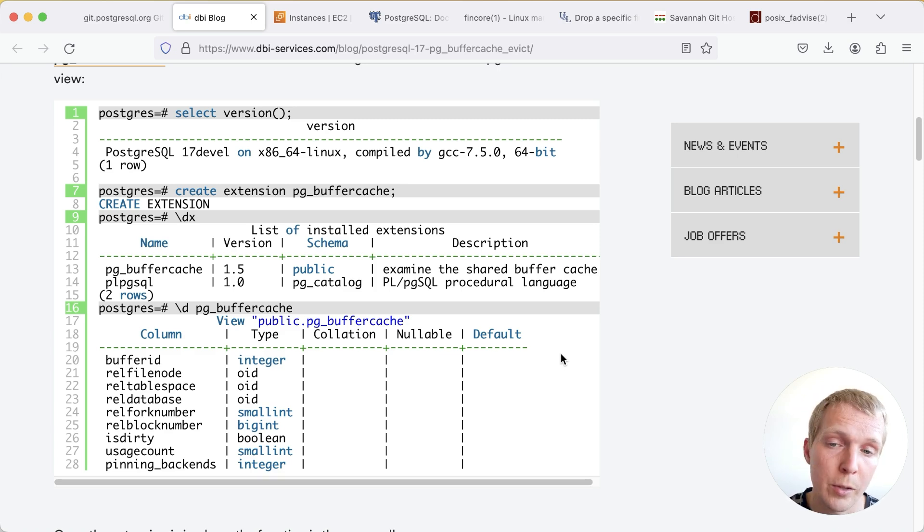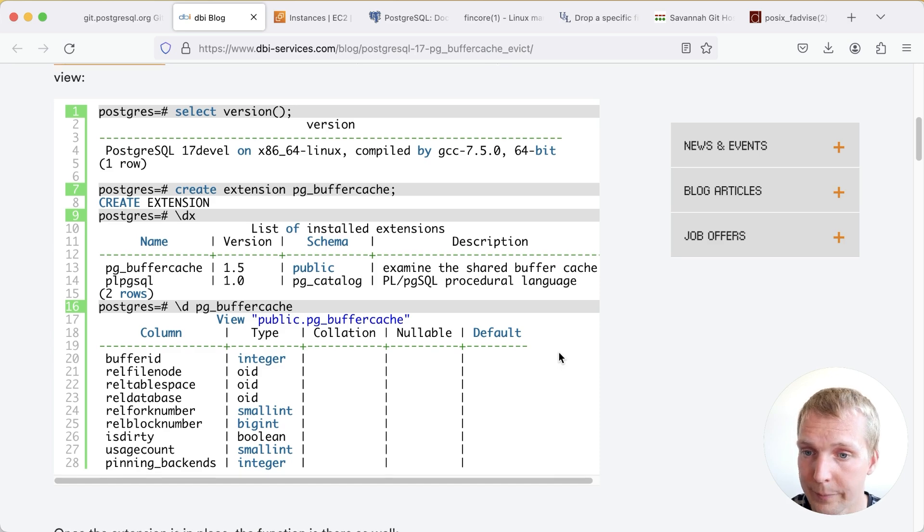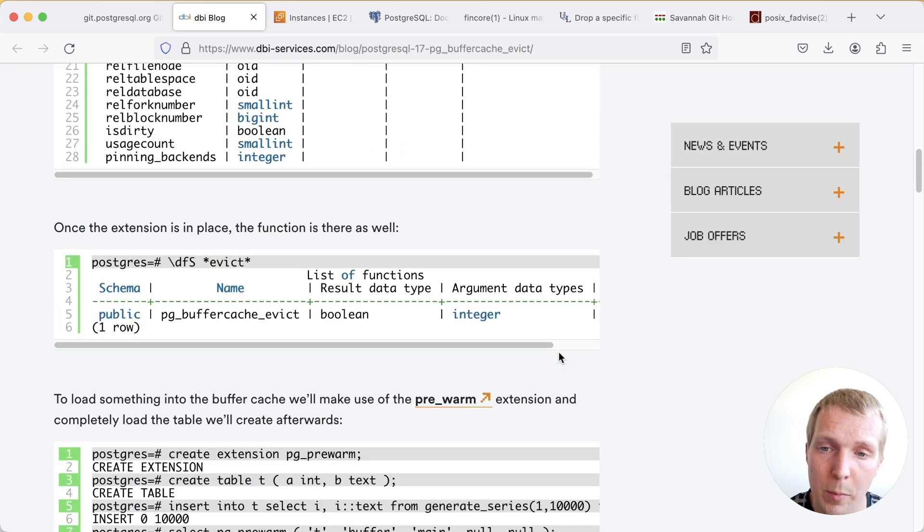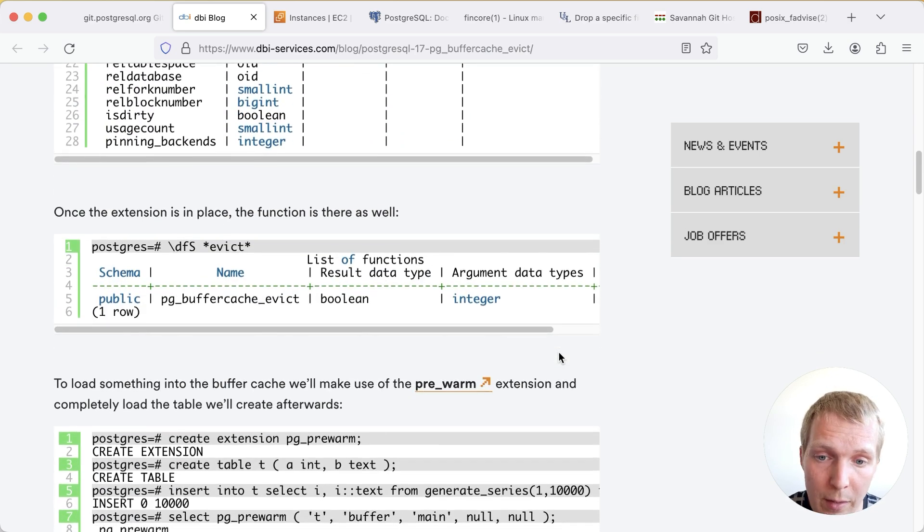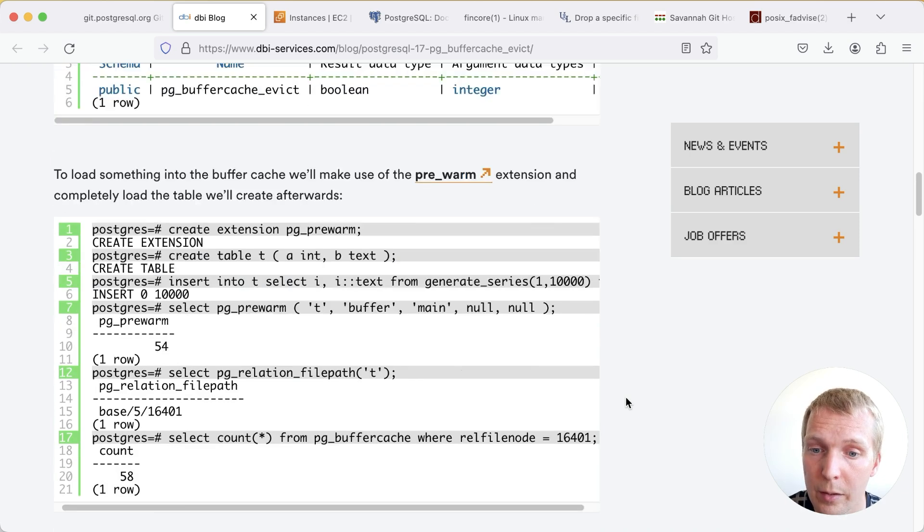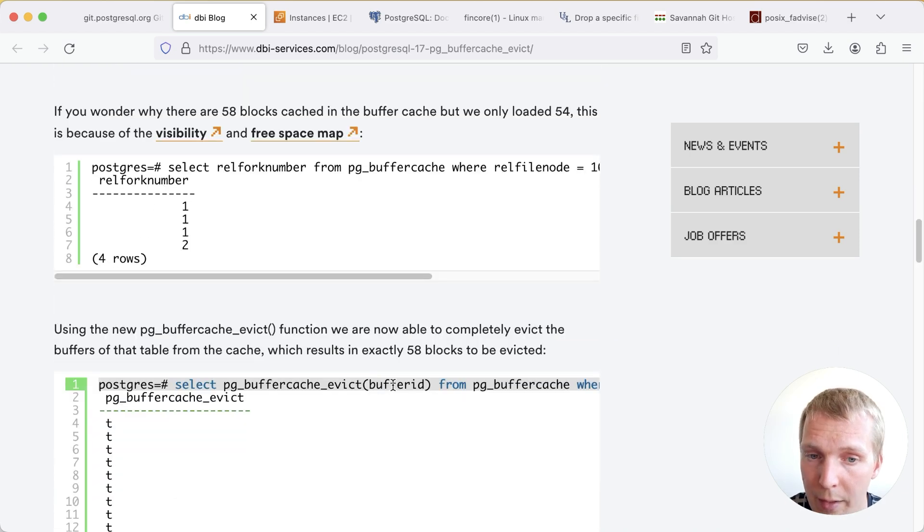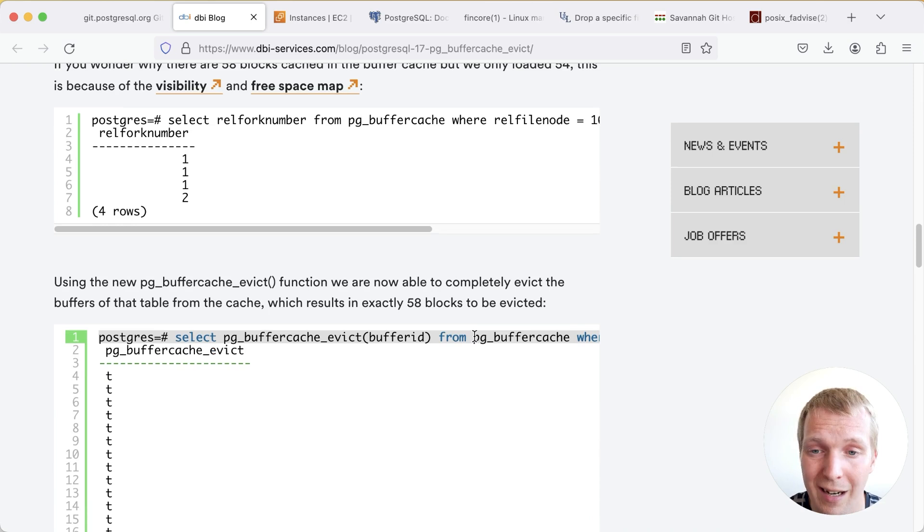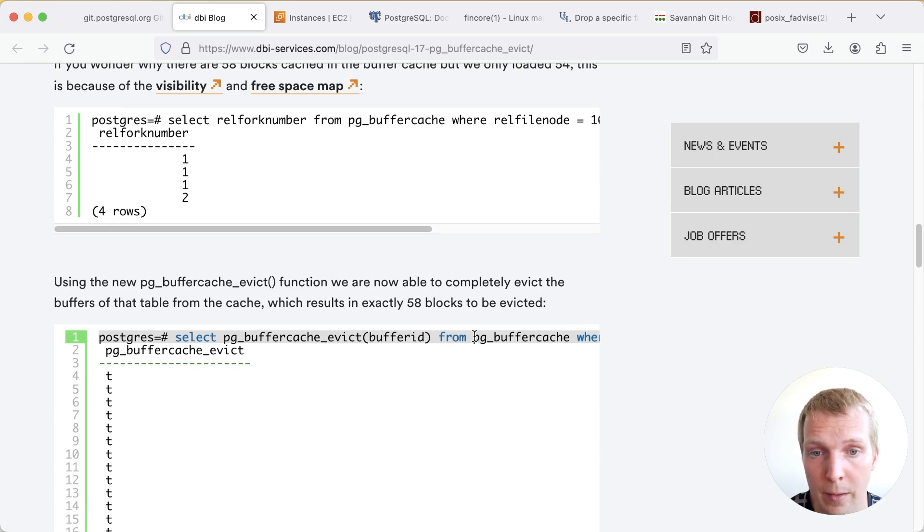So to be clear we're talking about the internal Postgres cache here. Now the new pg_buffercache_evict function is pretty straightforward. It takes a single argument, a buffer ID from the buffer cache, and then it removes that page from the buffer cache.